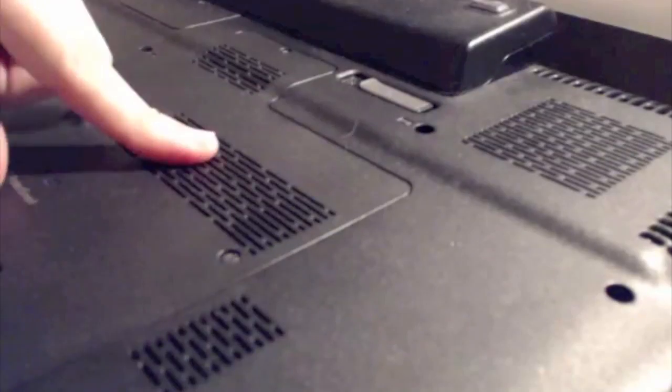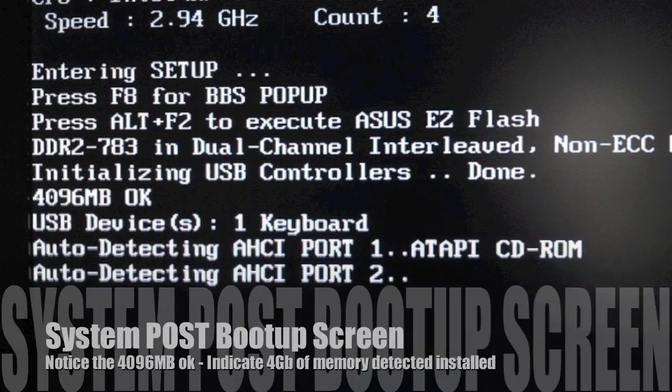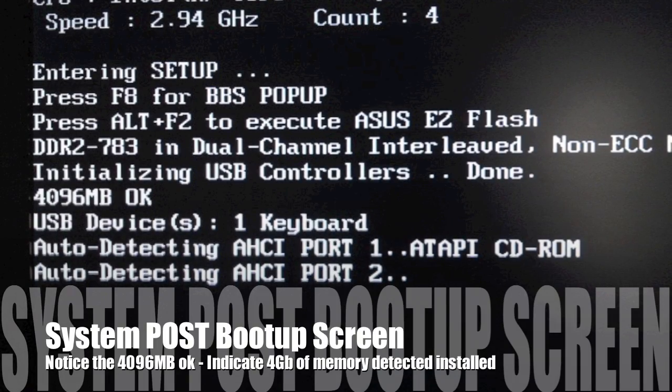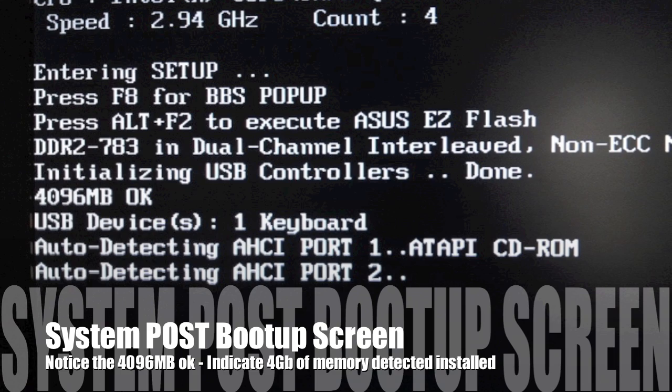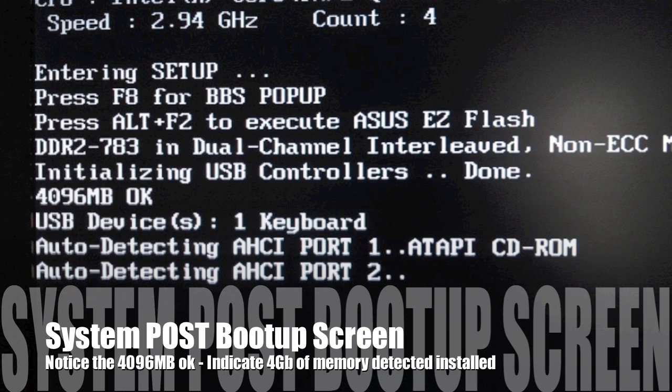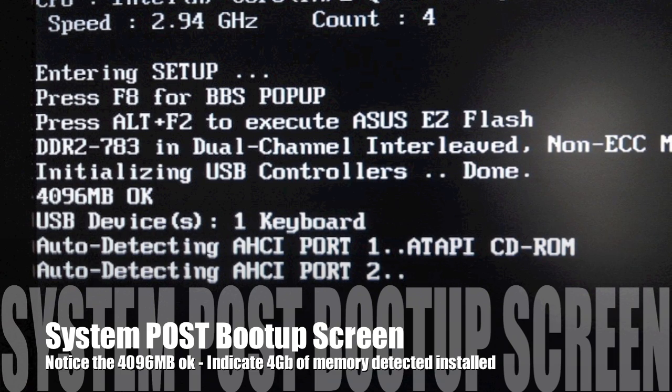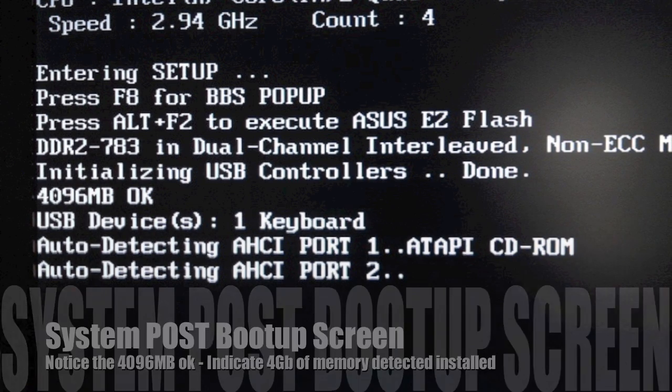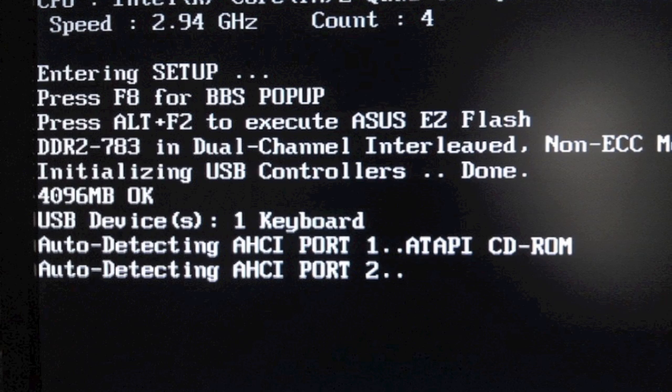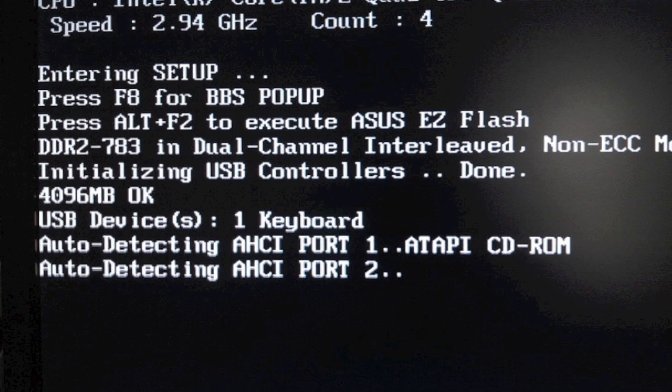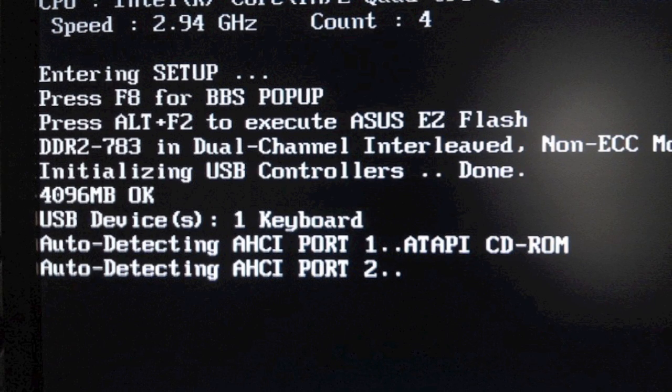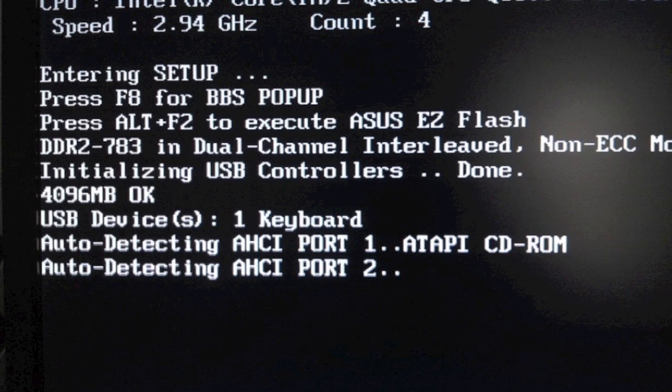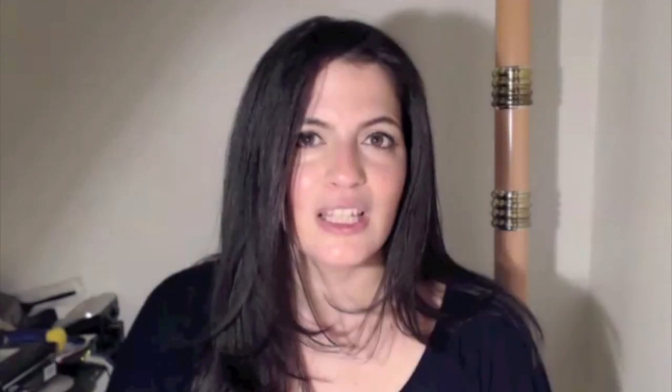At your very first boot up, you want to make sure that the memory is being detected. So in the POST screen, similar to what you see on the screen, you might see some indication of memory being detected. It should have MB OK as you see on the screen. The alternative is to go into the system BIOS and take a look in there. Usually one of the function keys or a combination of keys will bring up the BIOS. If you have any questions or comments, leave them below. Otherwise, subscribe to get updates and I'll see you guys next time.